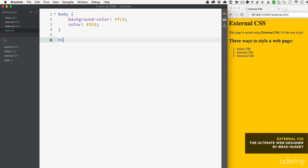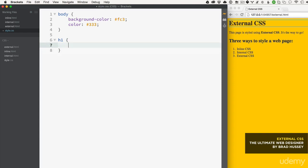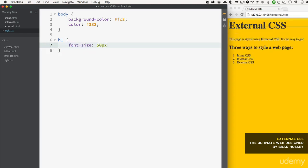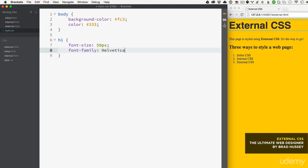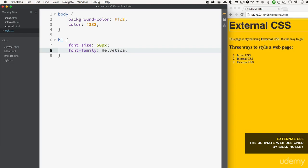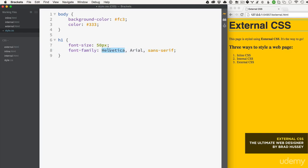I'm going to style the level one heading: font-size 50 pixels, font-family Helvetica - and it's always good to have a fallback. This is called a font stack: Helvetica, Arial, then sans-serif. What this tells the browser is look for Helvetica; if the user doesn't have Helvetica fall back to Arial; if they don't have Arial then just choose any sans-serif font.